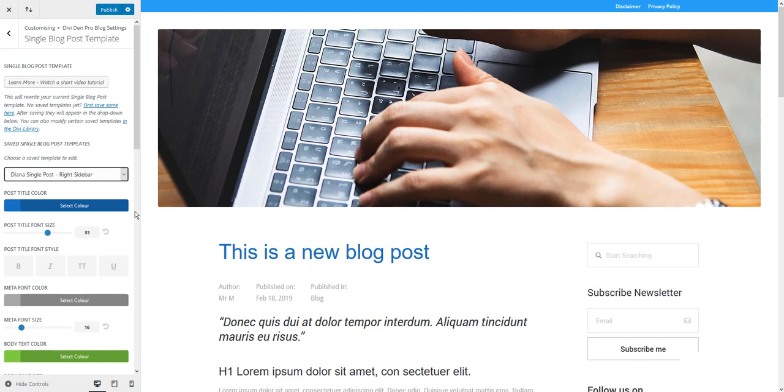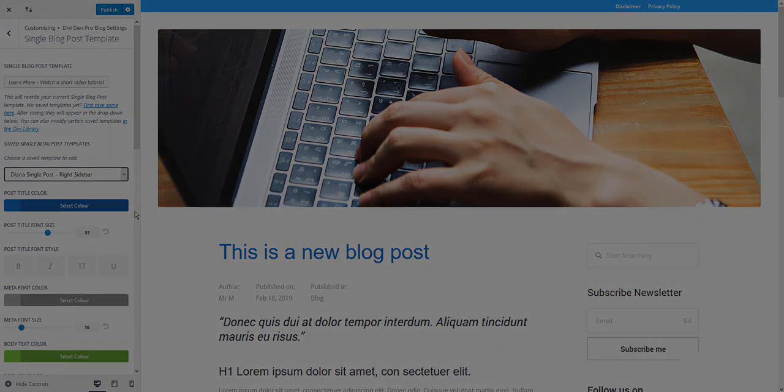That's it for this tutorial. I hope you like this new template that we have made for you and thanks for watching.